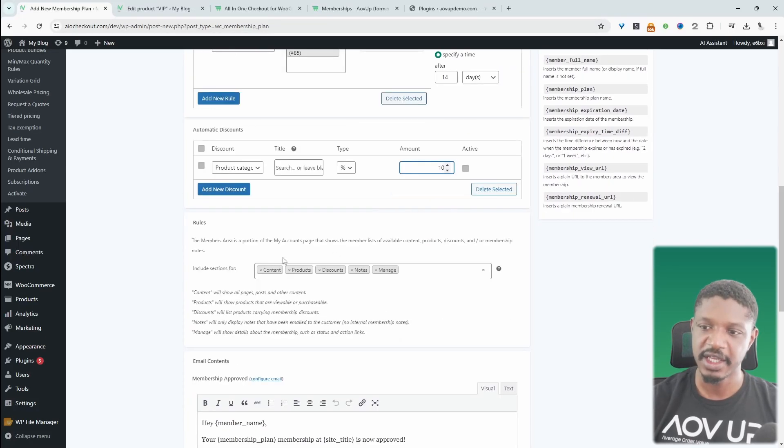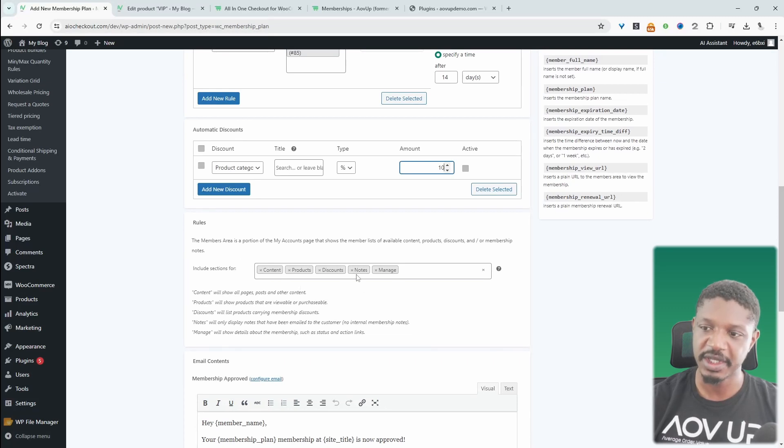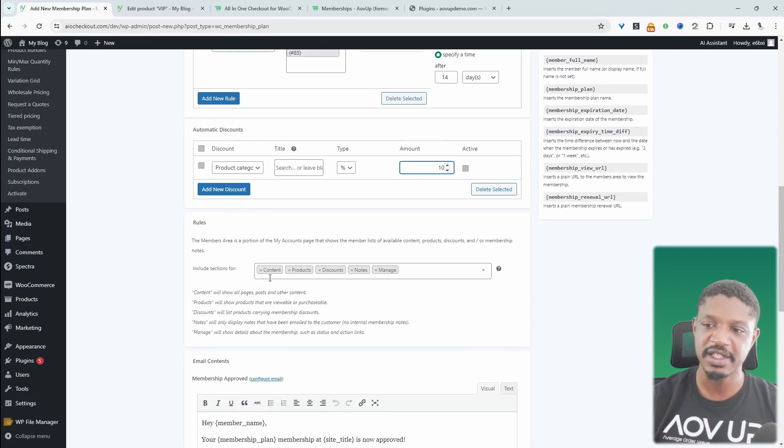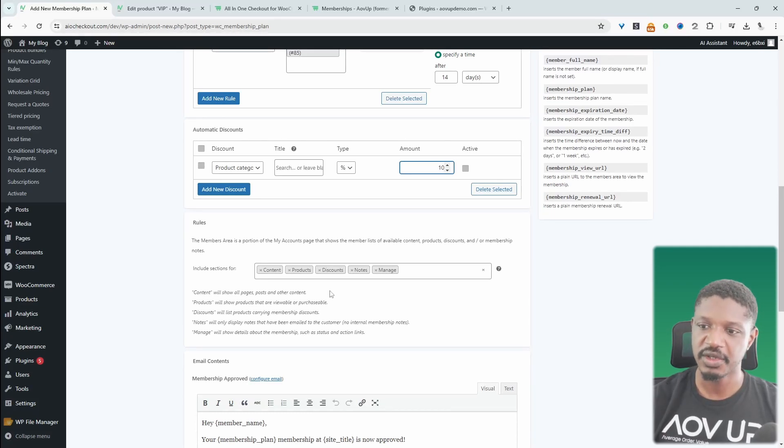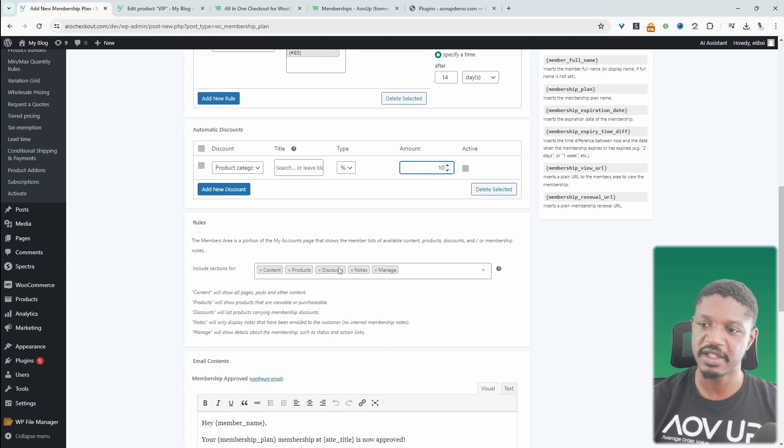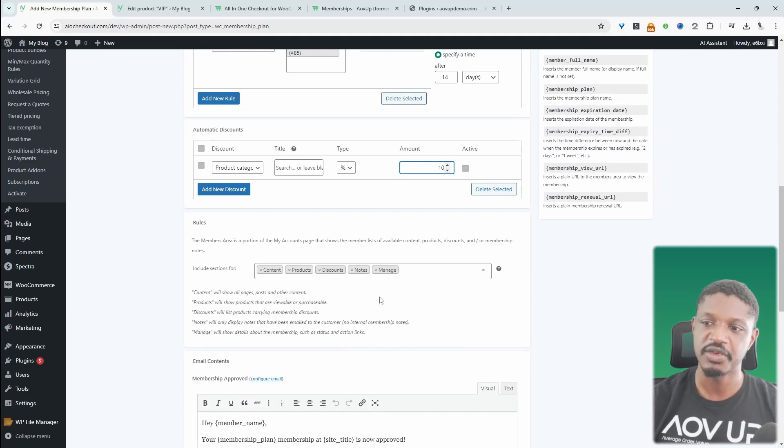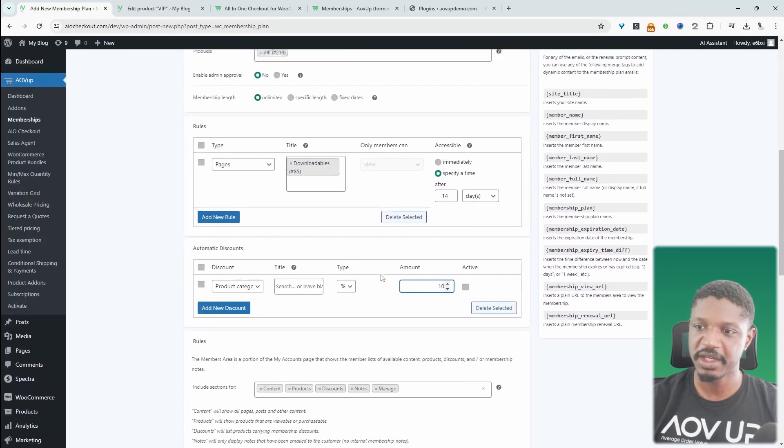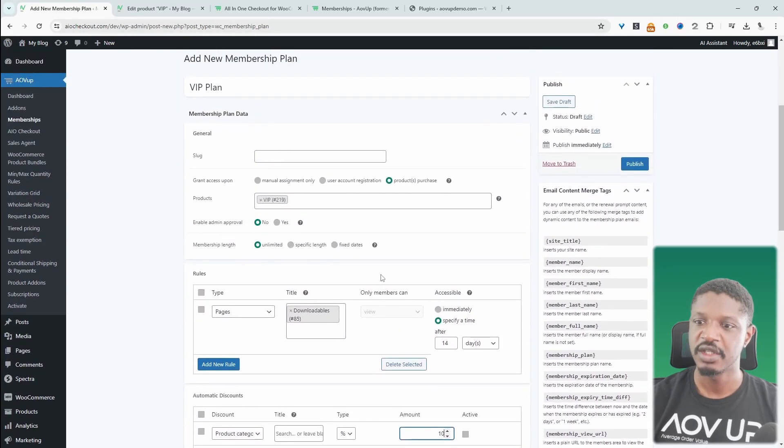On their memberships dashboard, we get to choose which tabs we want to display. So content will display all the exclusive content that they've got access to. And then products will show them all the exclusive products they've got access to. And then any discounts and any notes created by the admin will display on their dashboard as well. We've got this manage button so they can manage their membership.